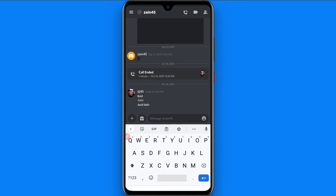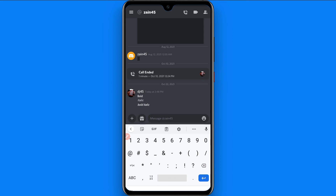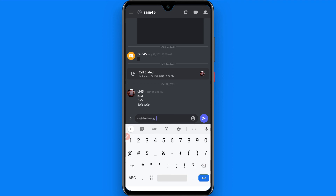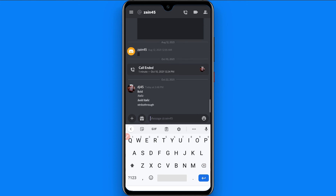Now I will show you how you can send strikethrough text on Discord. Go to the numeric side of your keypad and enter two tildes — this symbol — then enter any text like 'strikethrough'. Go to the numeric side again, enter two tildes again, and once you do that you can simply send it. As you will see, the text is sent as strikethrough.